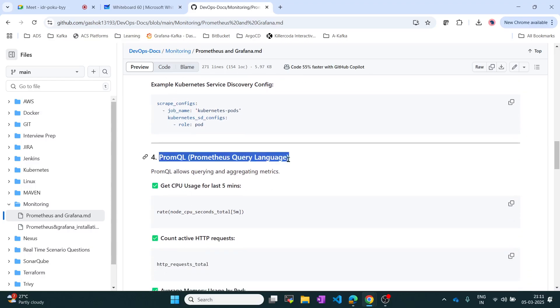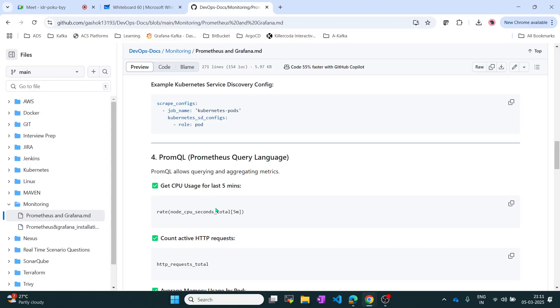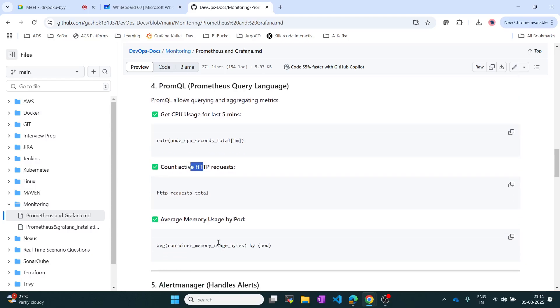PromQL is the Prometheus Query Language. If you need details like CPU usage in the last five minutes or HTTP request counts, you pass these queries and you will get the output of those metrics.